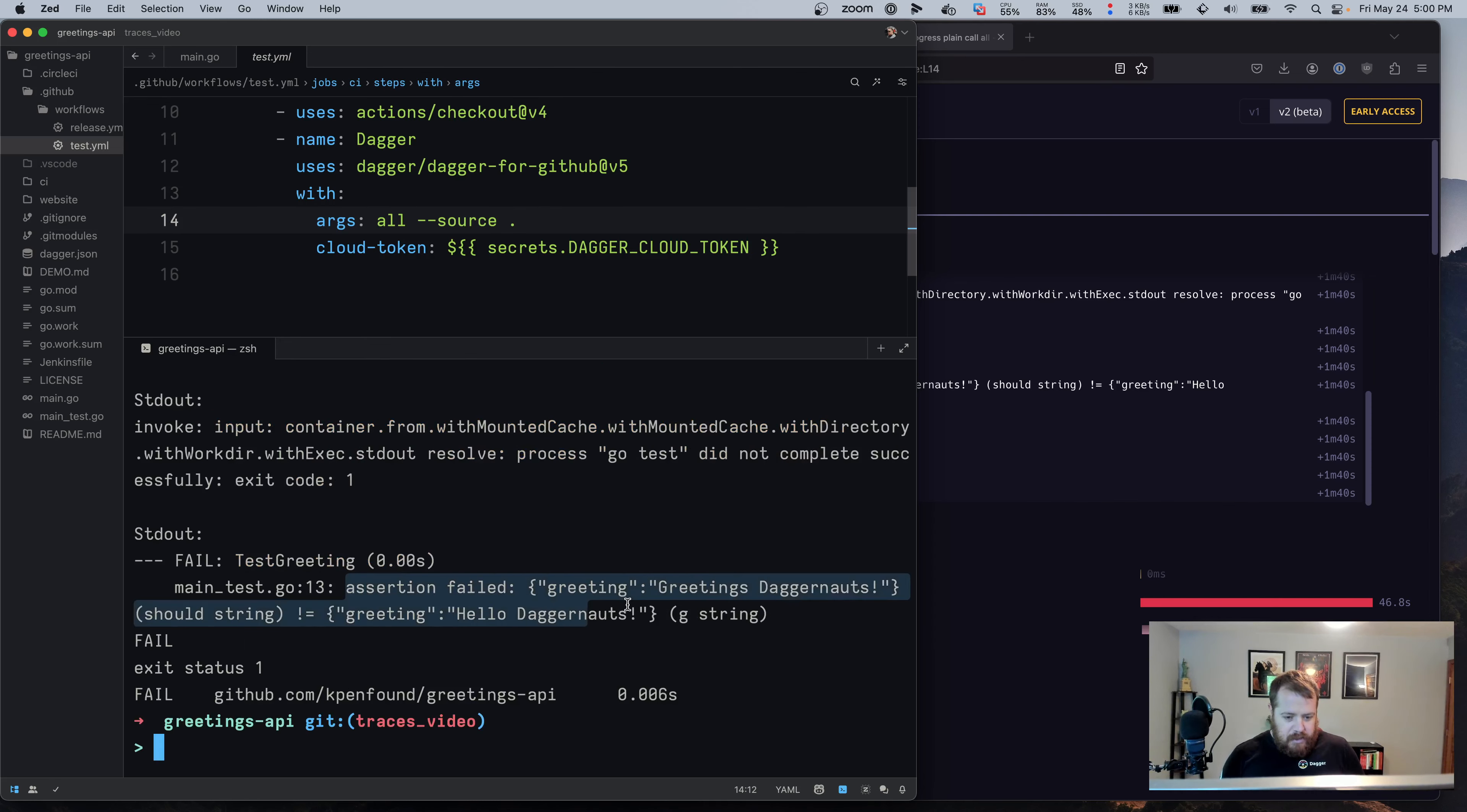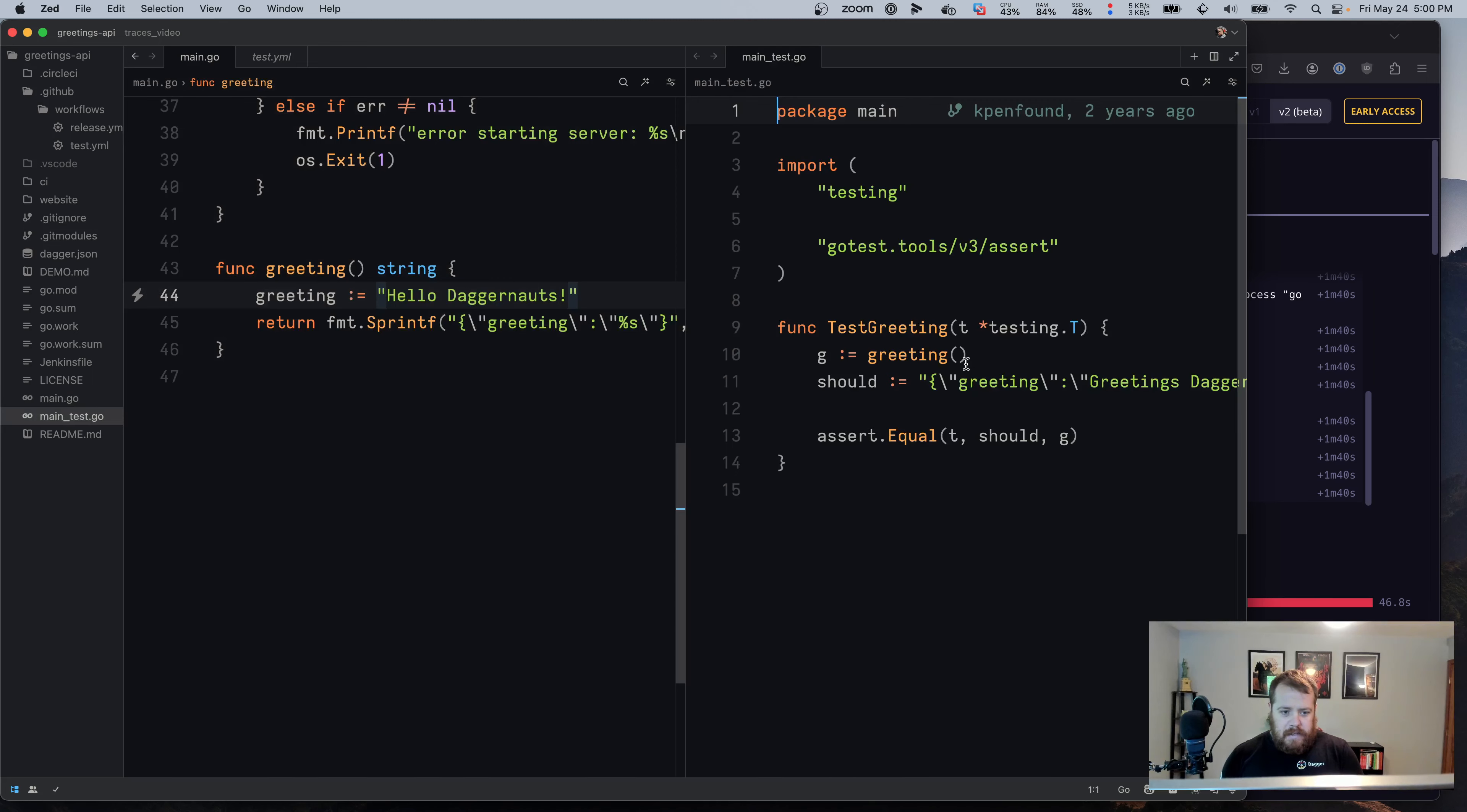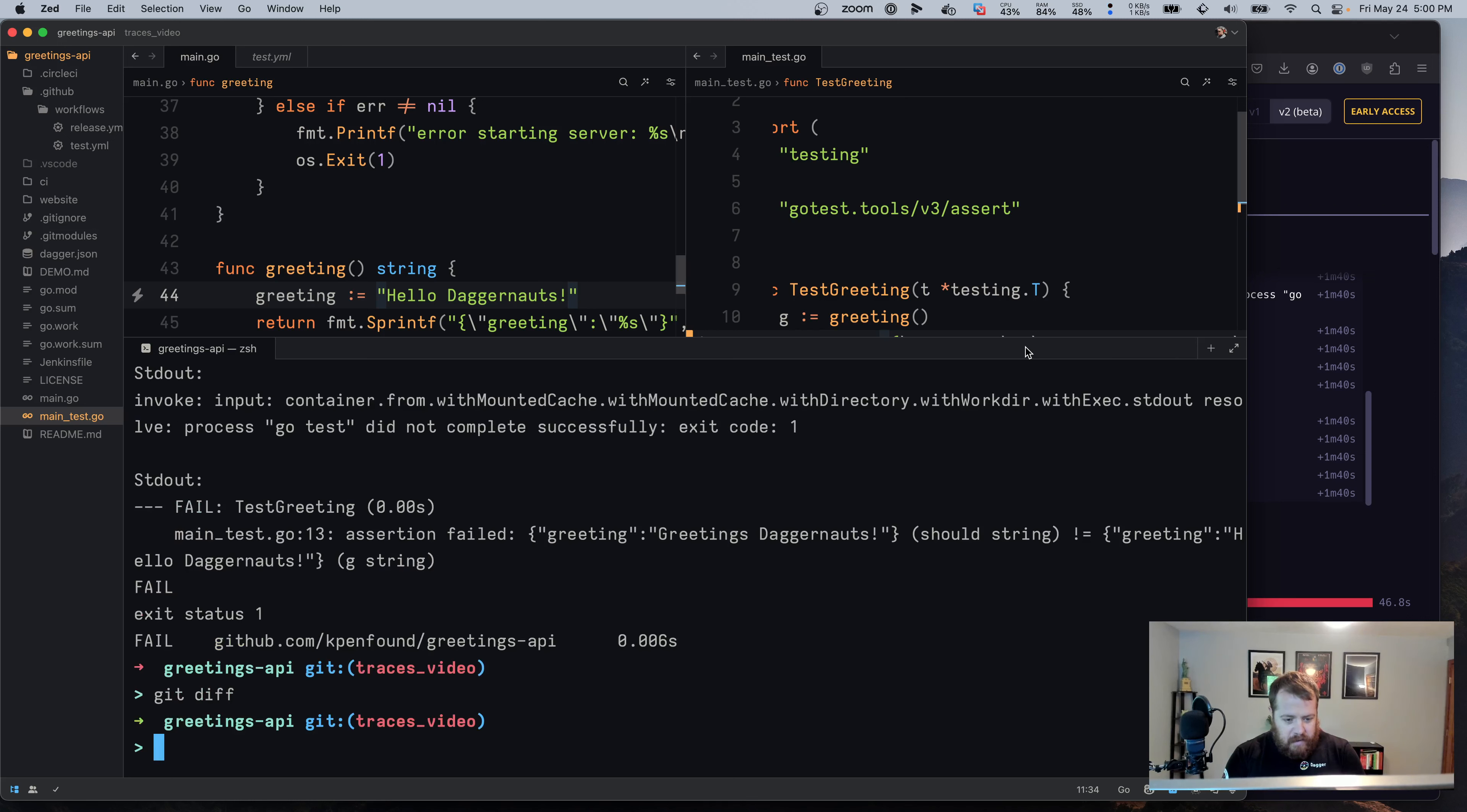So if we jump back to the code of where we changed greetings to hello, if we look at the test side by side, we can see where that assertion is failing, where it's checking for the greeting to be actually greetings to Daggernauts. So for this pull request, let's go ahead and update the test as well to say hello, to reflect our change. And now we can see our change there and we want to push that commit.